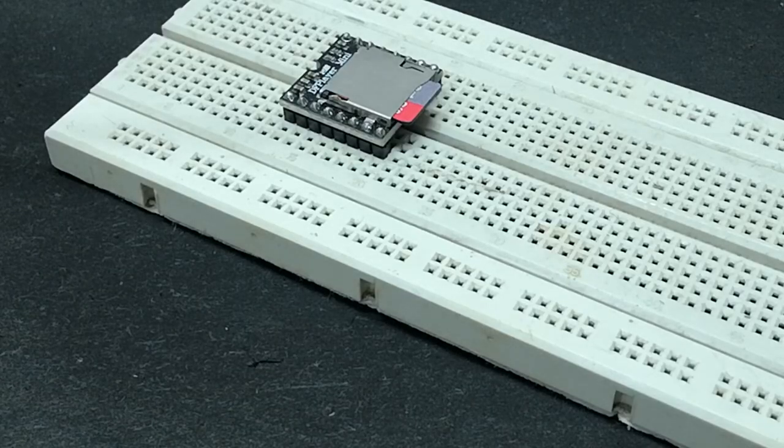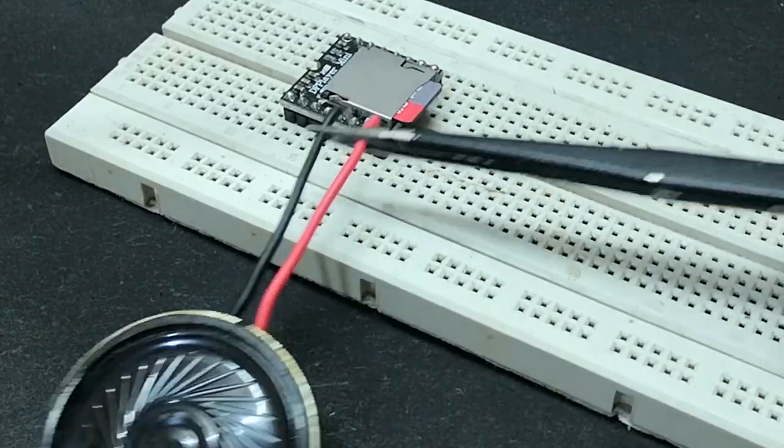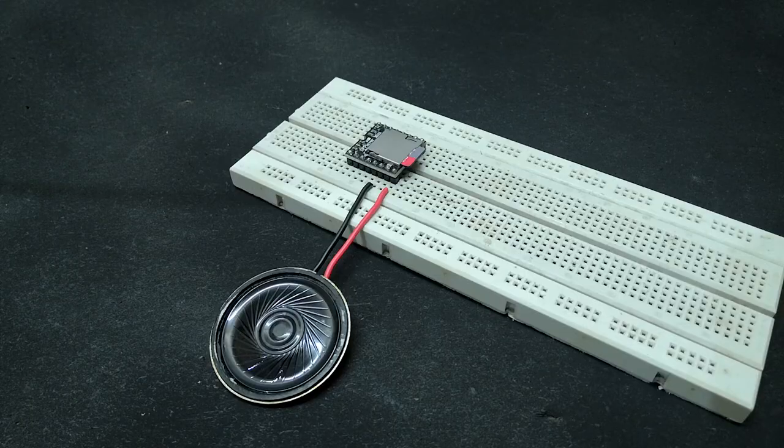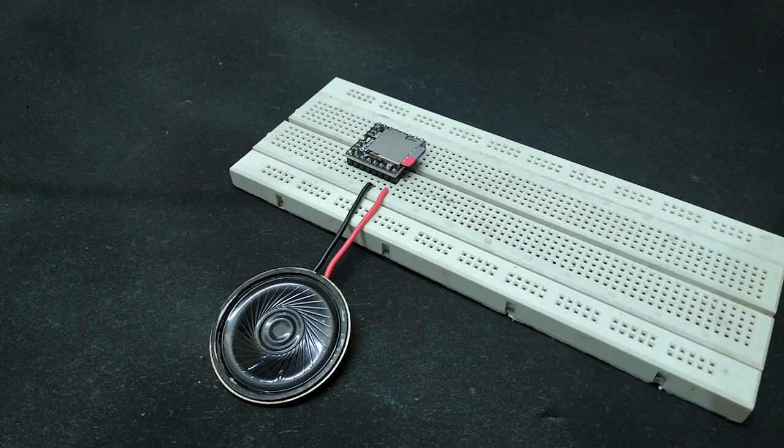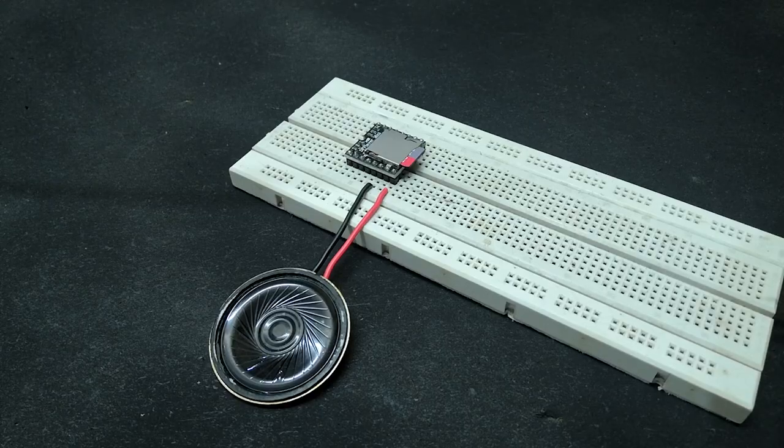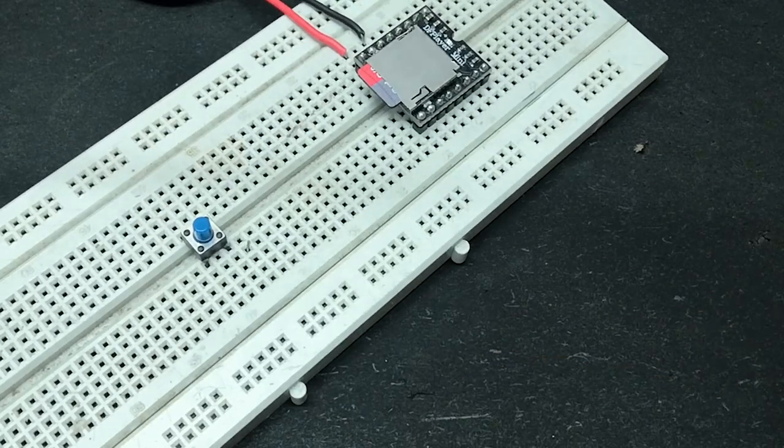Since DF Player can be used as a standalone device, just connect the speaker to the DF Player's pin 7 and pin 8. Then connect 4 buttons to pin 9, 11, 12 and 13.